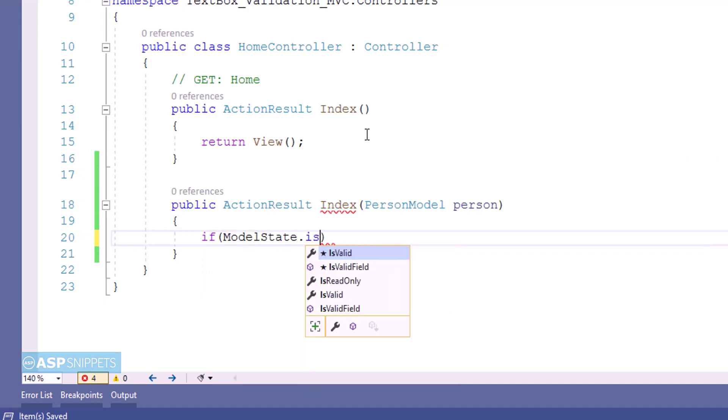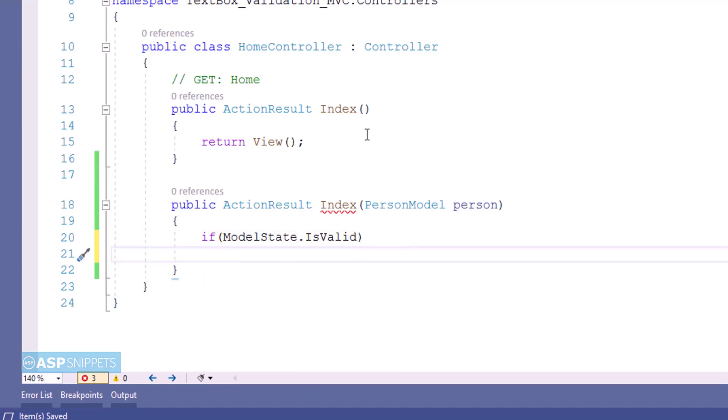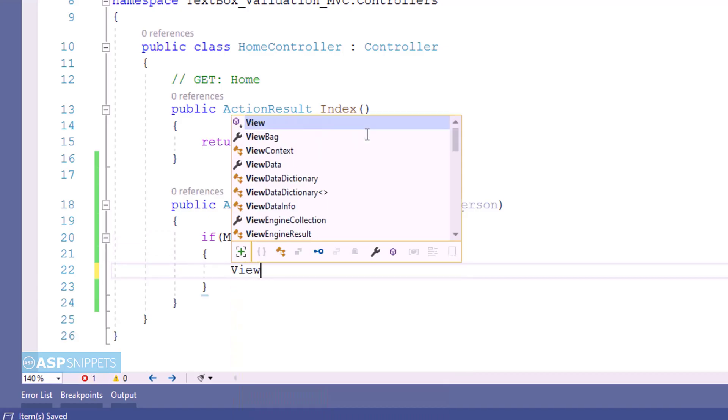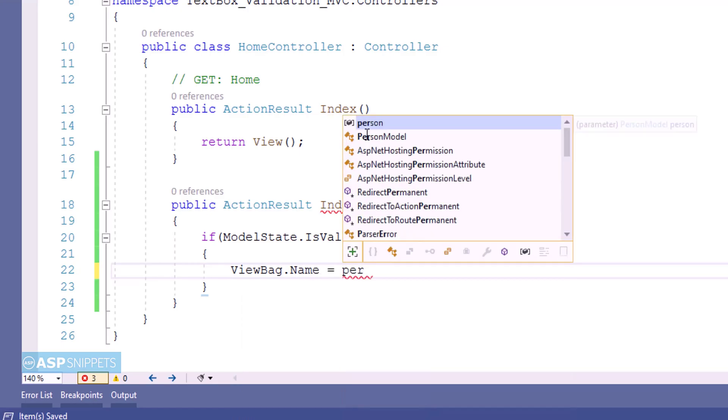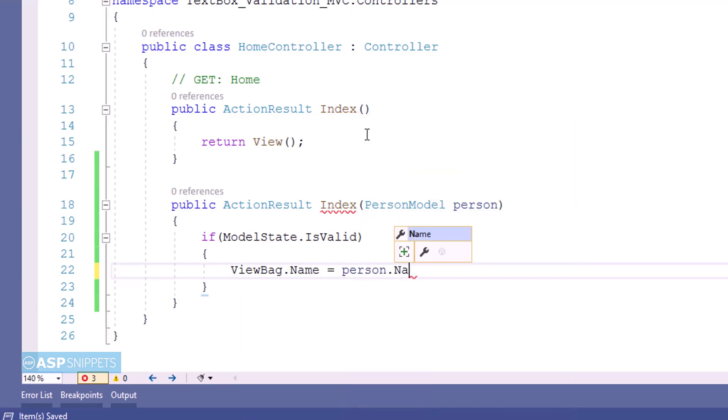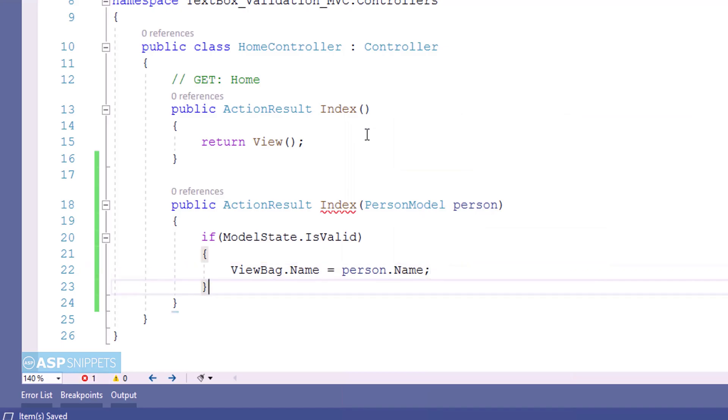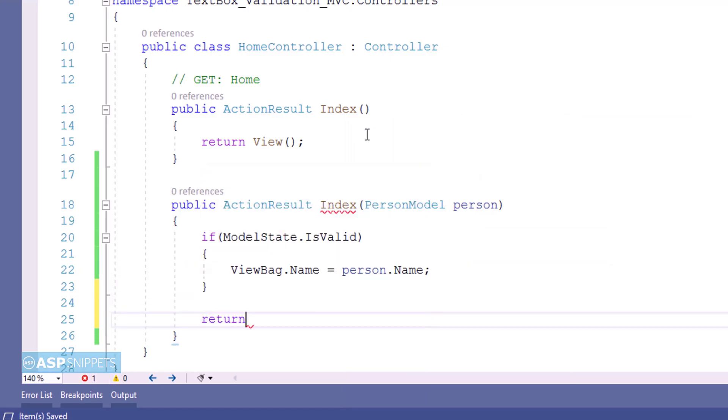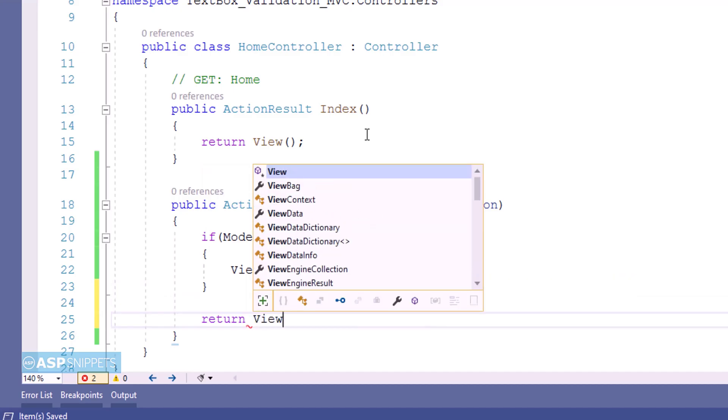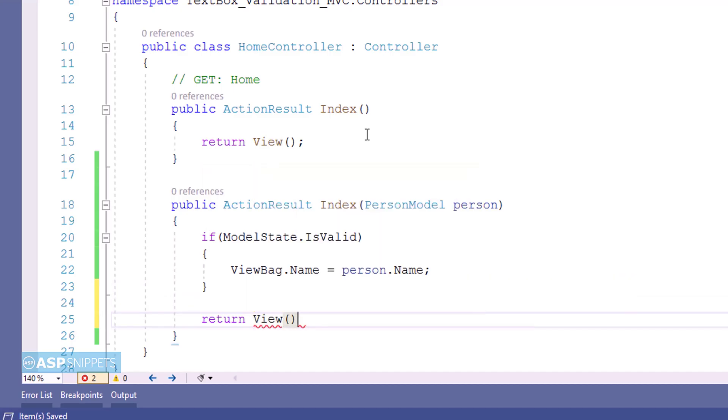Inside the action method, the state of the submitted model is checked using ModelState.IsValid property. And if the model is valid then the value of the Name property is set in a ViewBag object. In the end the View function is written which completes the action result method.